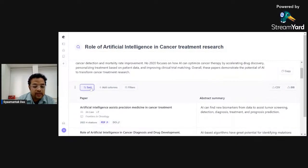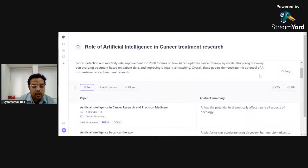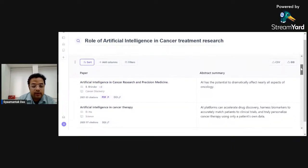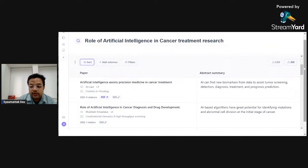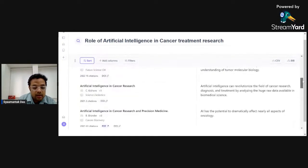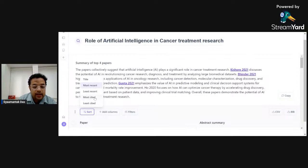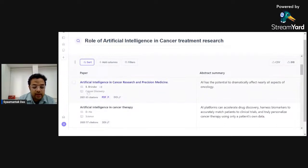You can also look at most cited papers. For example, there is a 2021 paper by Binder with 63 citations. If I go back to 'most recent' results, that same Binder paper appears there too. So when a paper appears both in the most recent and most cited results, I can consider it a very good candidate as a seed paper for my study. This is how I can identify seed papers.